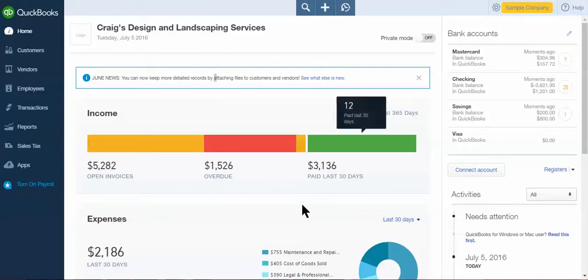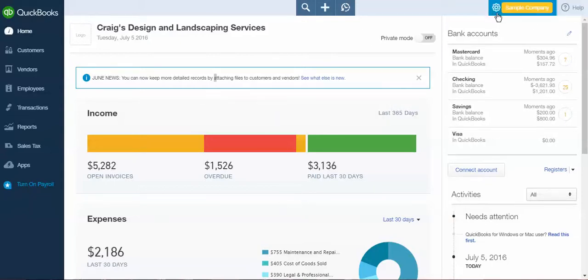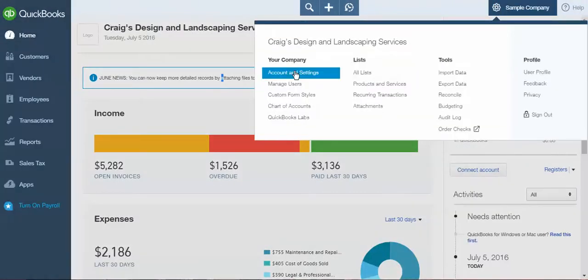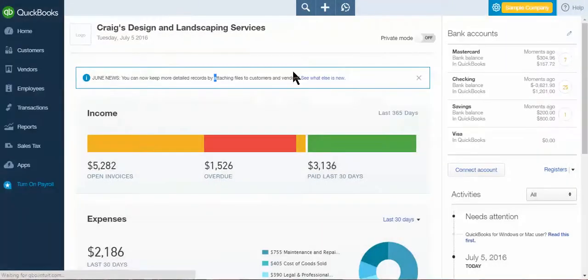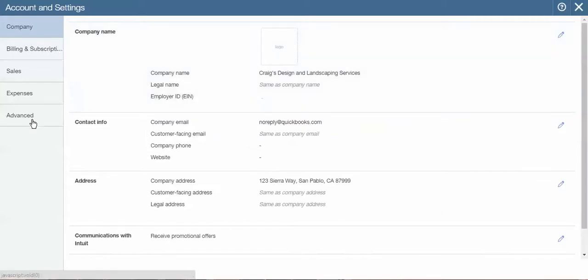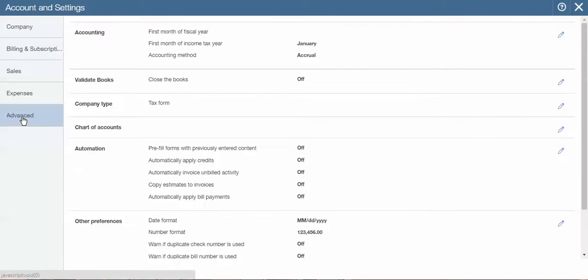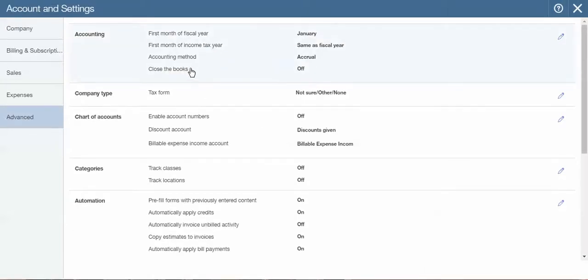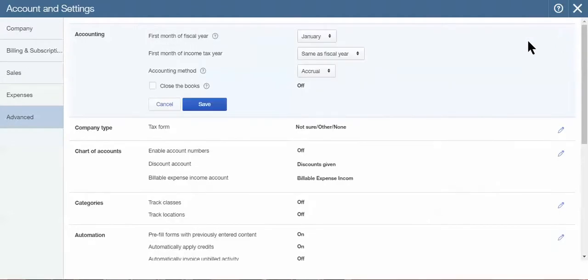To do that in QuickBooks Online, it's very simple. You go over to your gear icon in the top right corner, click on it, and go to Account and Settings. Once you're in Account and Settings, go down to the Advanced tab. From there, you're going to see in the top section, the Accounting section, you'll see Close the Books. If you go to the right and click on the little pencil icon, that box will open up.